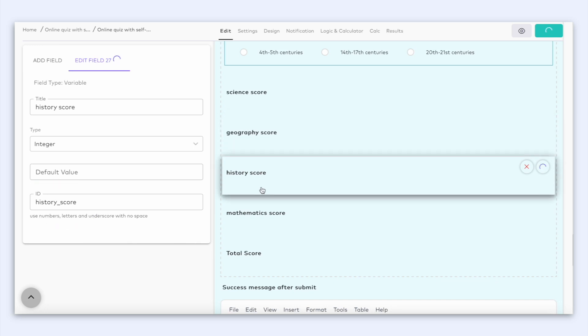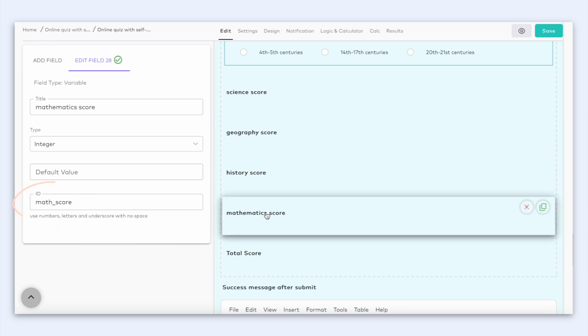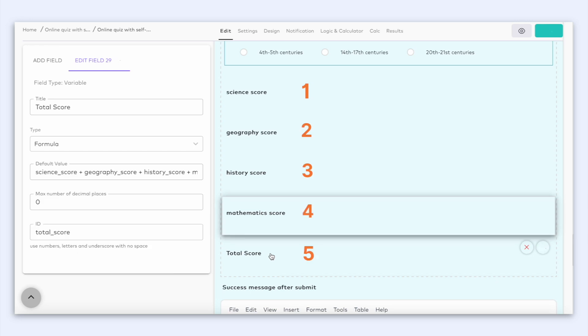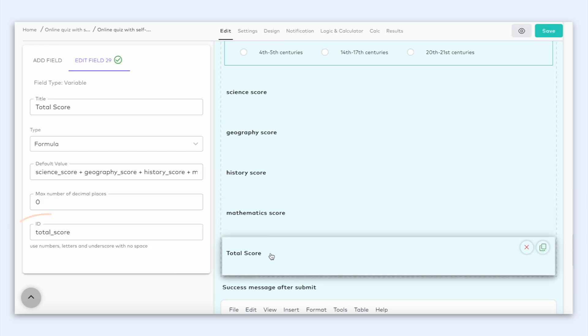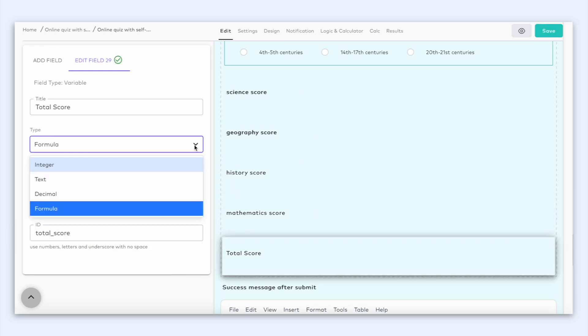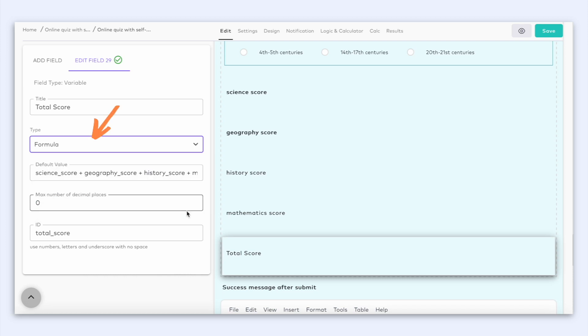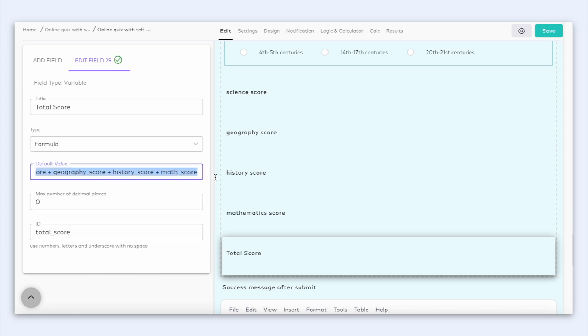For example, if you have four lessons and want to calculate each part separately and also have the total score, you will need five variable fields. And here as you can see, each field has an ID. Now let's choose the formula type for the total score to calculate the total quiz score by adding all scores in the default value box. Great!